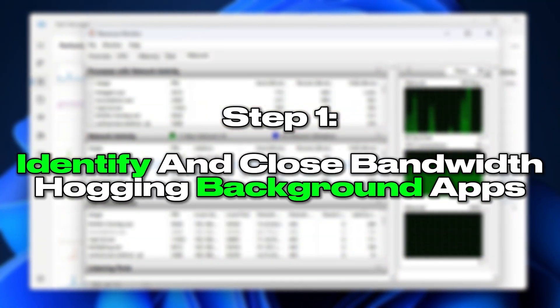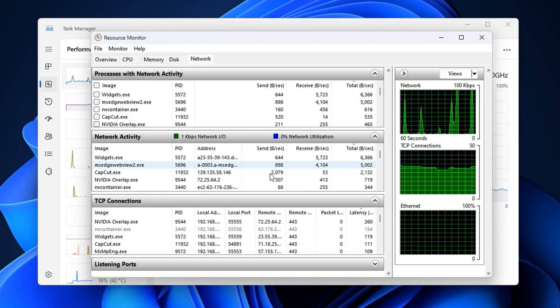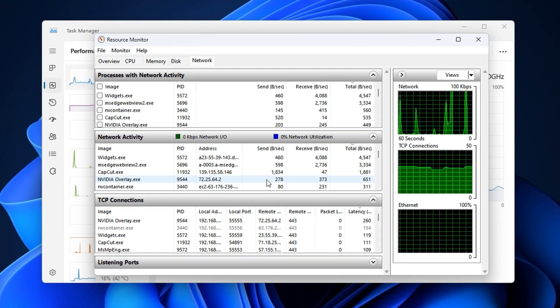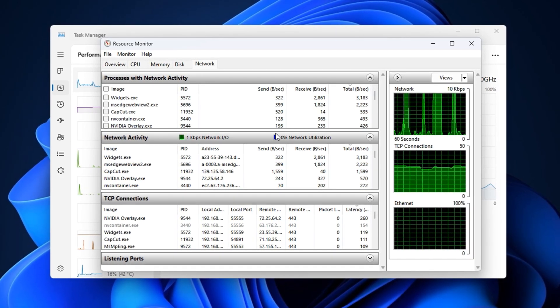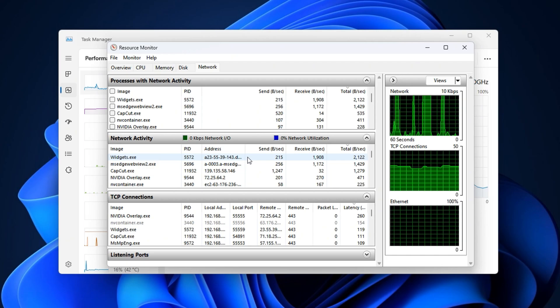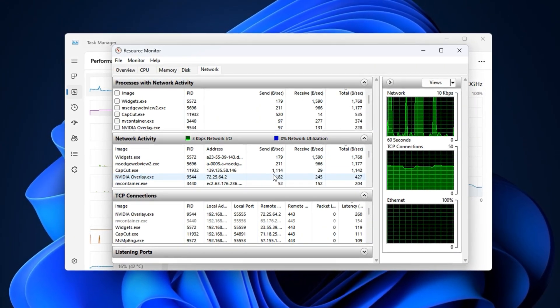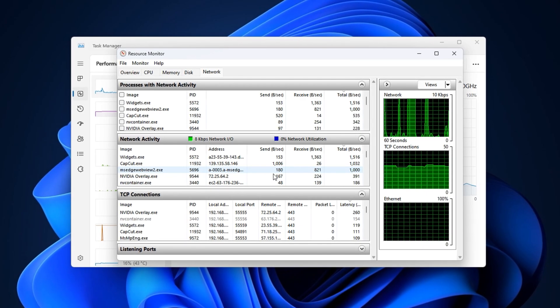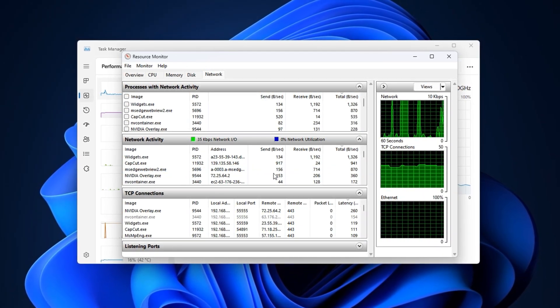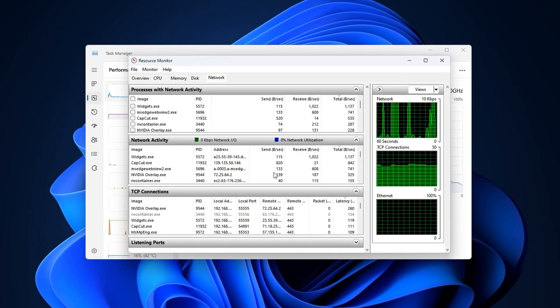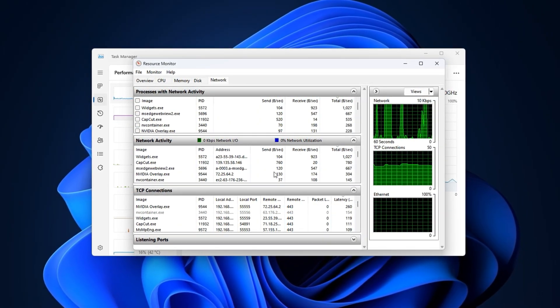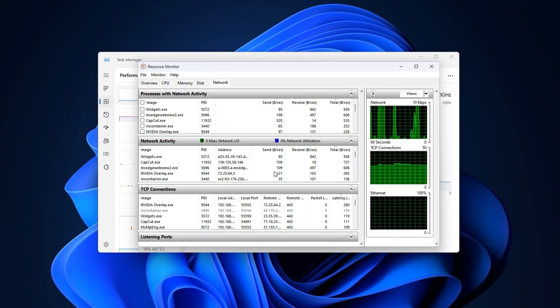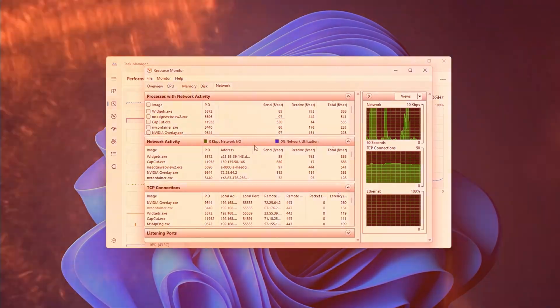Step 1: Identify and close bandwidth-hogging background apps. Before blaming your router or ISP, it's important to check what's happening inside your PC because more often than not, it's background apps and Windows services silently eating up your internet. These hidden processes create constant network activity, disrupting the real-time connection between your game and its servers. The result? Ping spikes, rubber banding, and sudden lag, even with a good connection. In this step, we'll use a built-in Windows tool to monitor and shut down bandwidth-hogging apps in real-time.